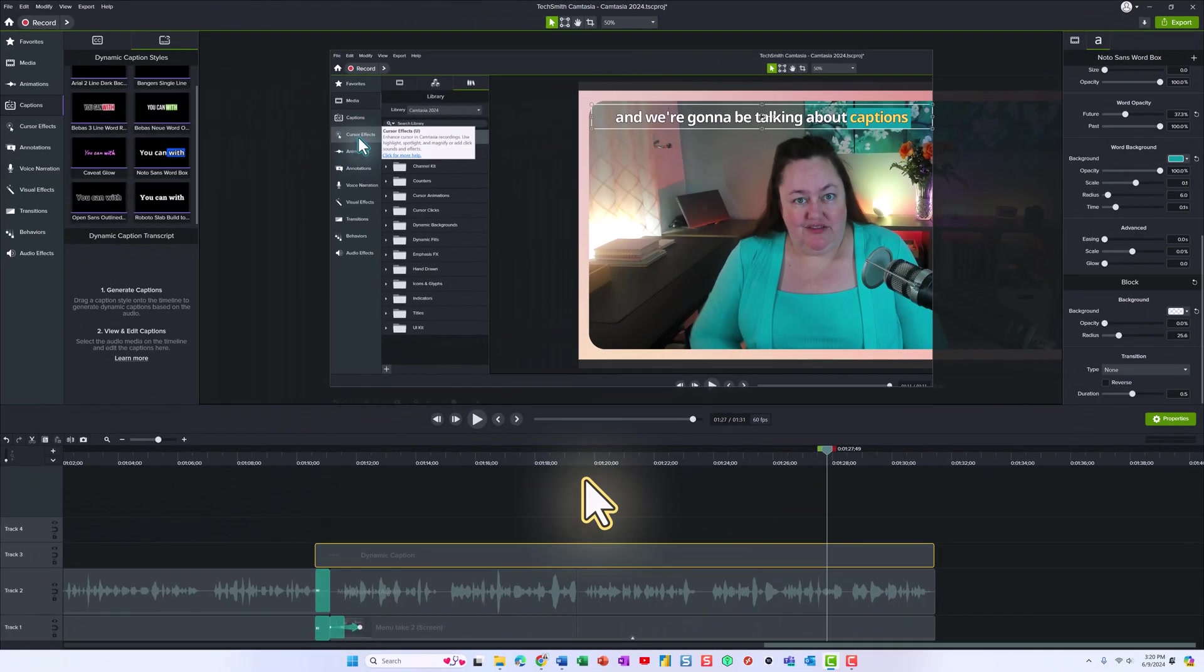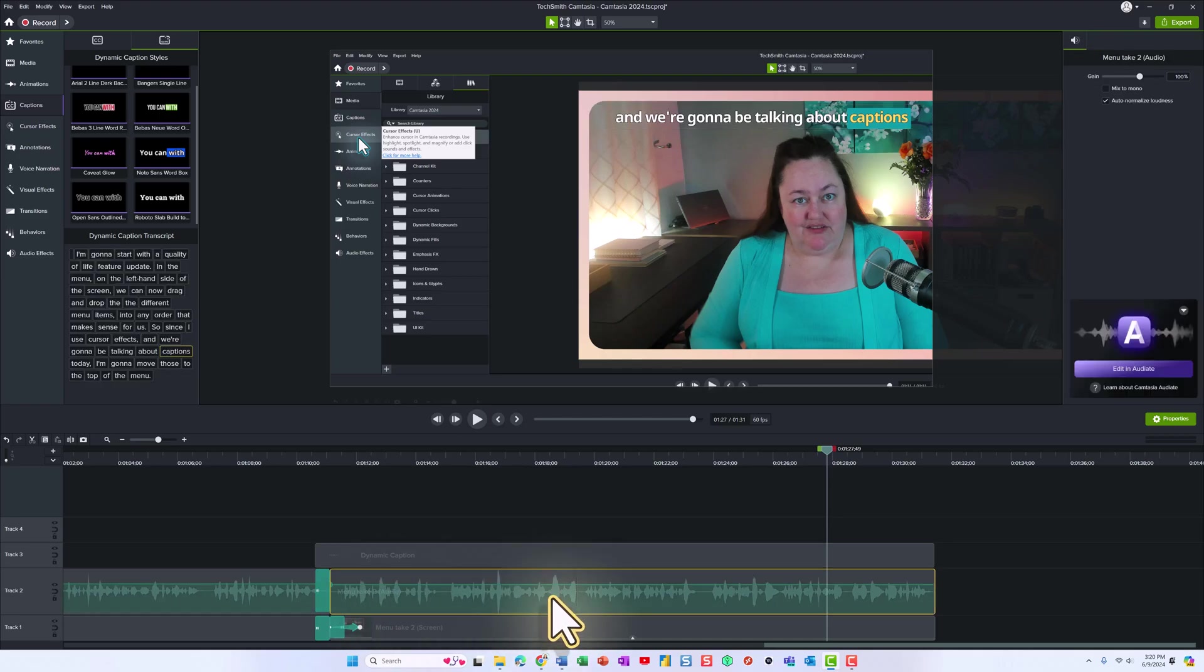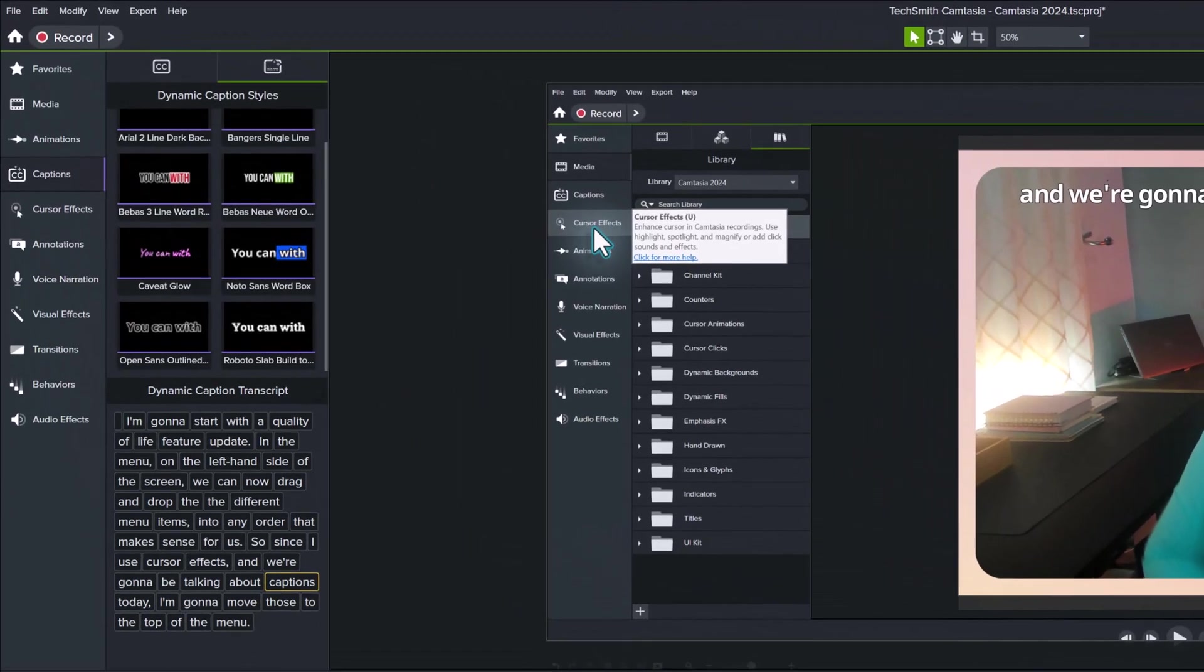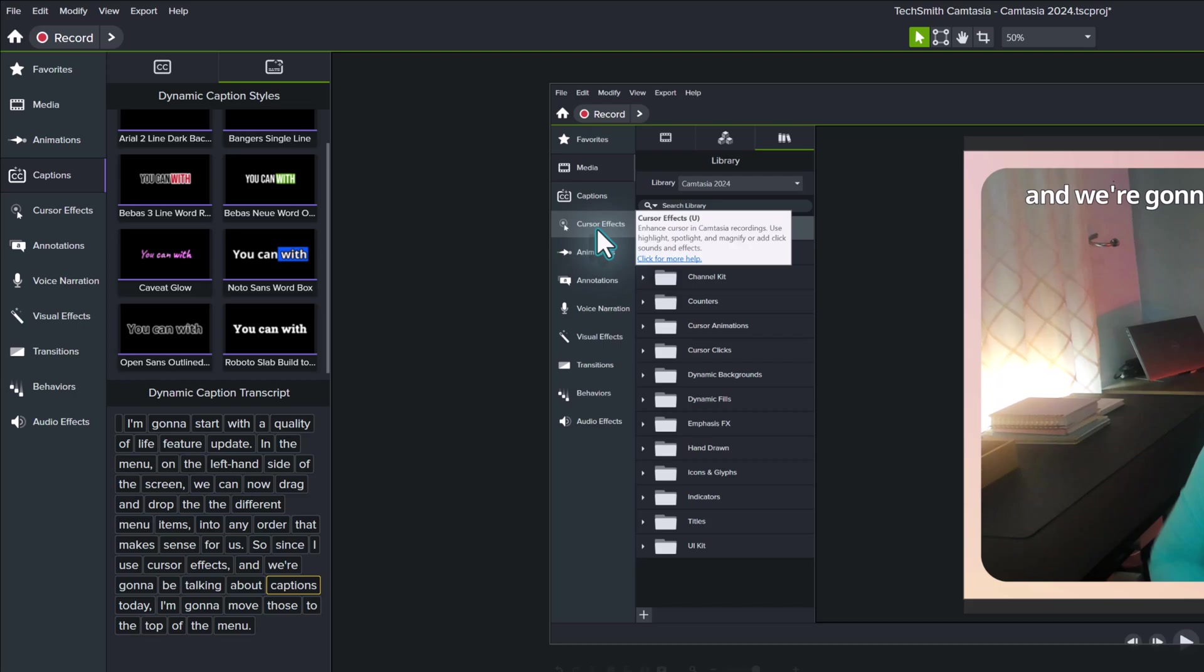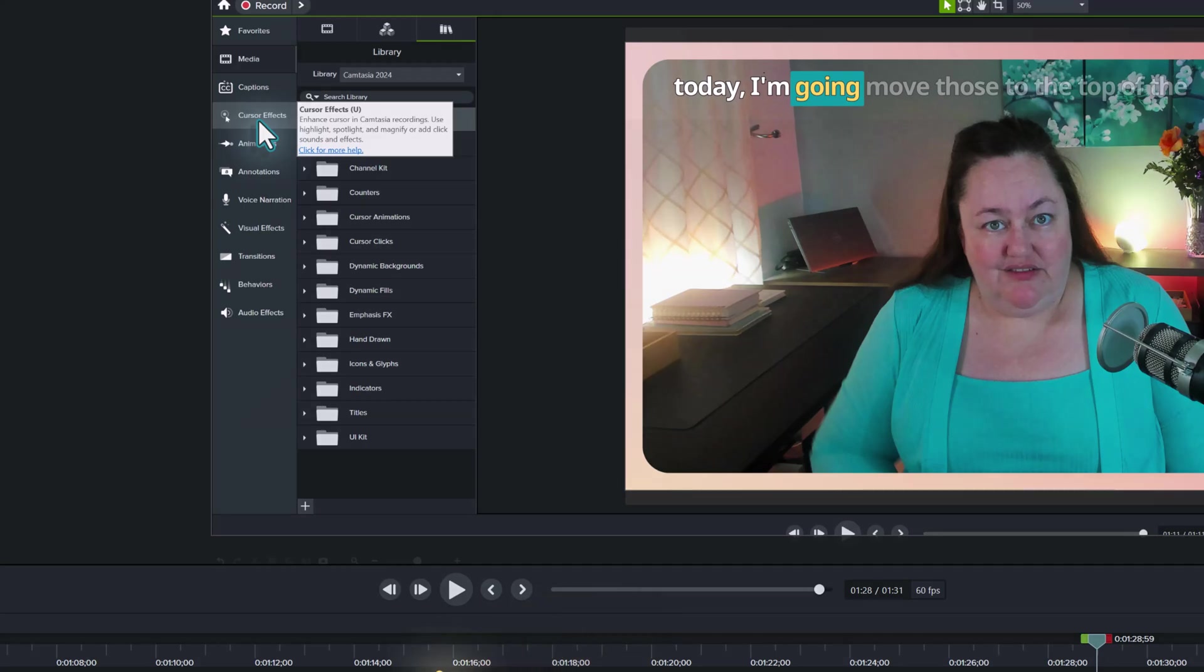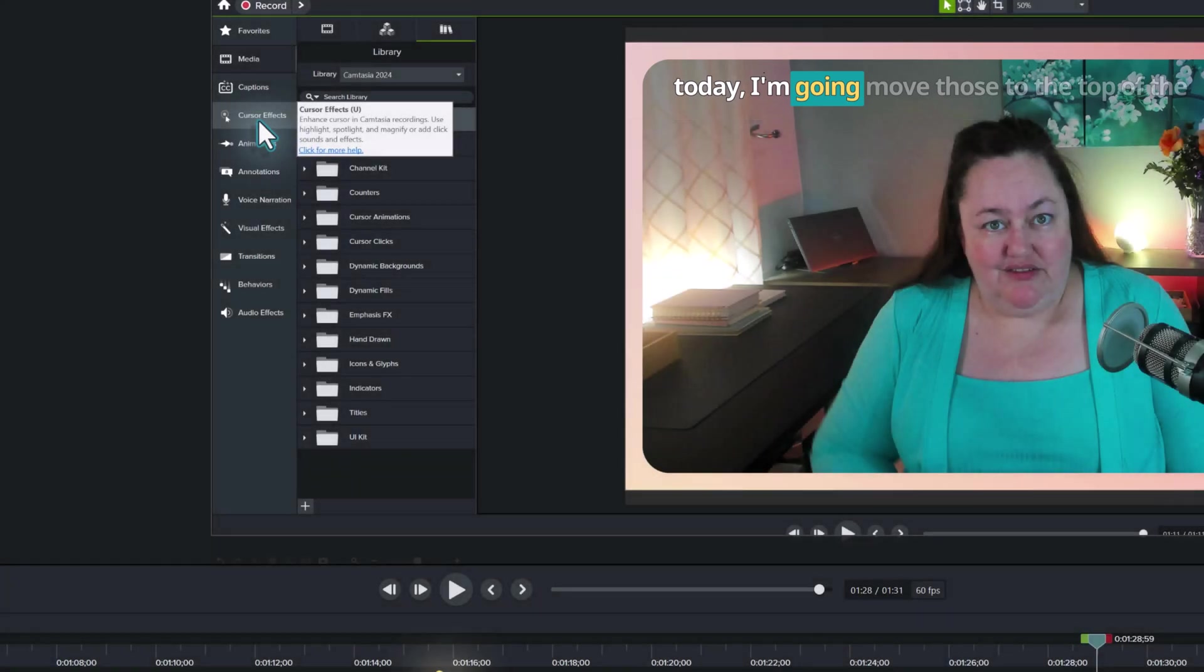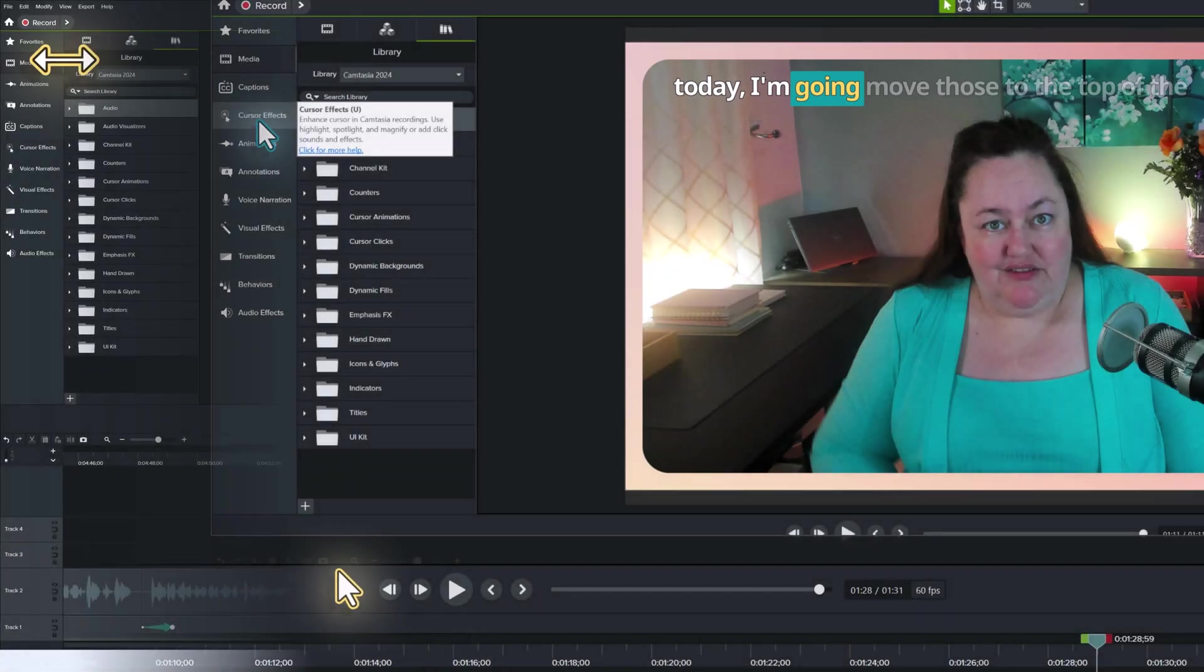Now another really cool feature that is the second step of this is you can select the audio on the timeline to view and edit the captions. This is really good for people who have industry specific language, acronyms, or just jargon in your videos. You can just select the word and then update it. So for this example, I'm going to change gonna to going and then I'm going to draw your attention over to the captions on the screen so that you can see that the update has been made in the dynamic captions.